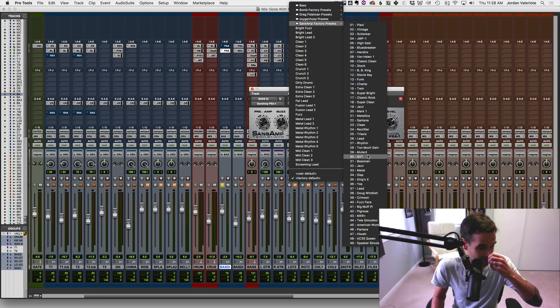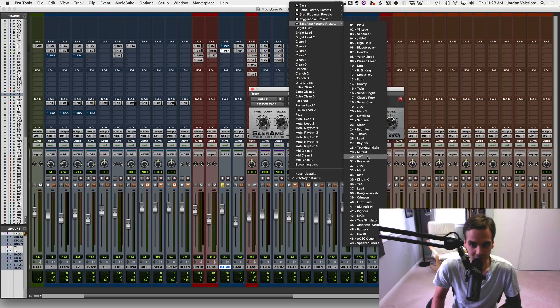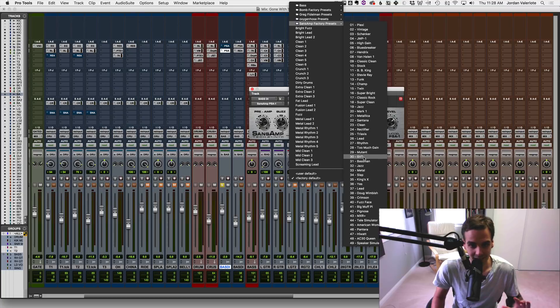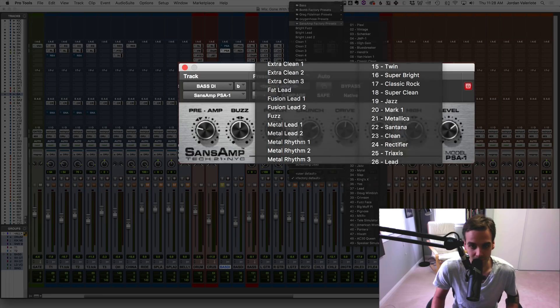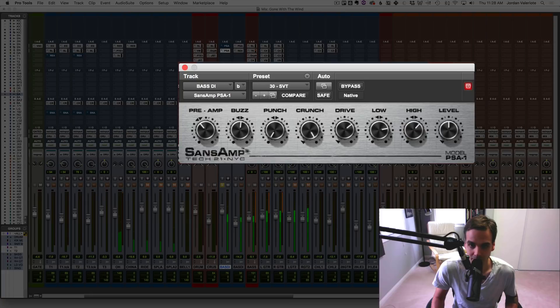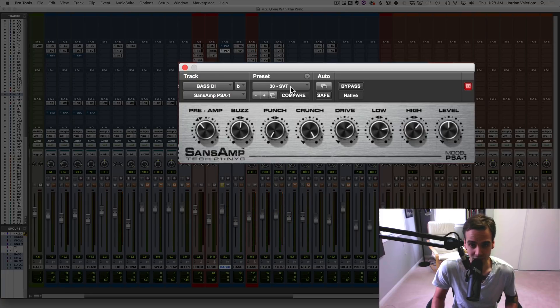So I noticed over a bunch of mixes, I was constantly loading this up and going to this preset. So rather than having to actually load this up every time, you can set it to automatically come up. So let's load the SVT preset. Instantly sounds way better, right? And it's way easier to tweak from that starting point than from scratch every time.